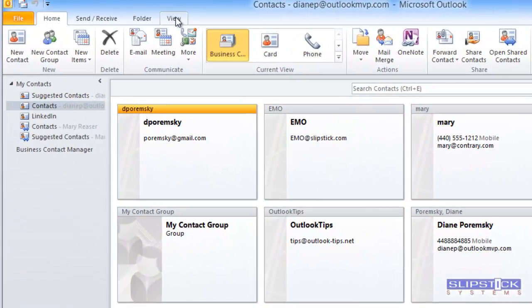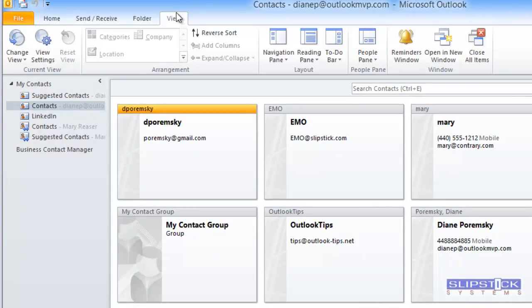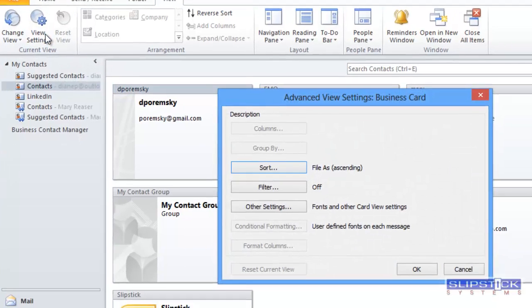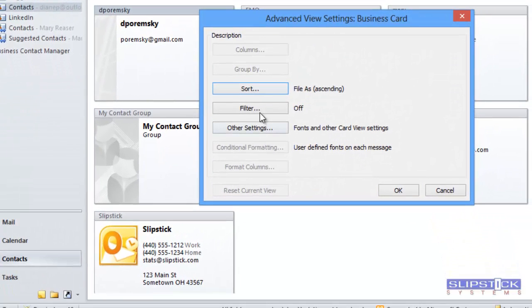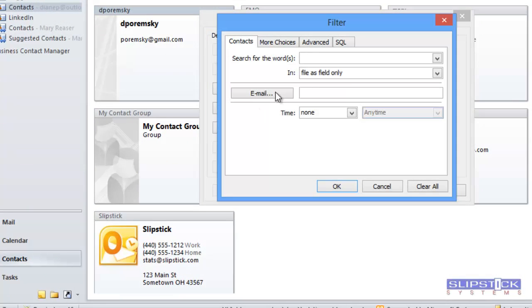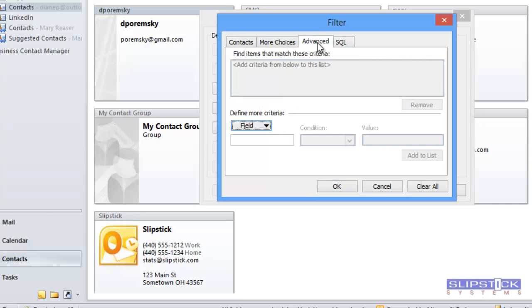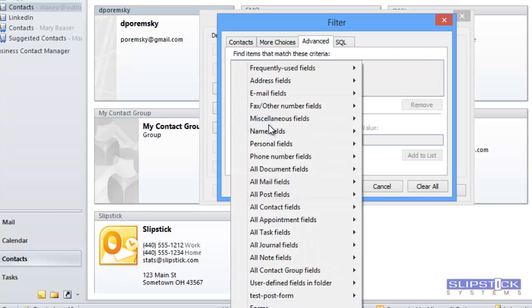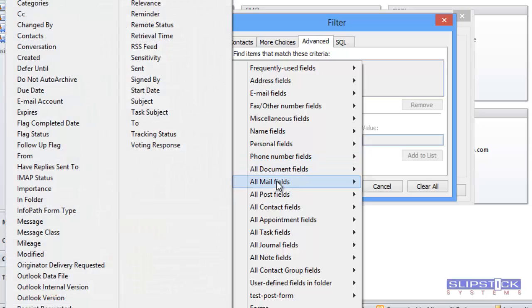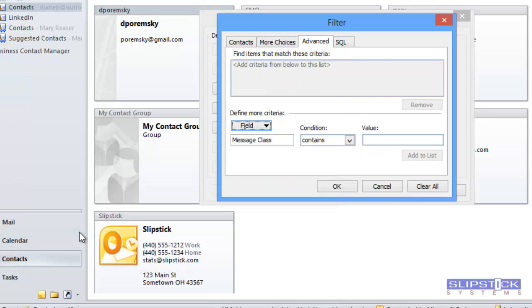Switch to the View tab and click on View Settings and then click the Filter button. Switch to the Advanced tab and select Message Class.